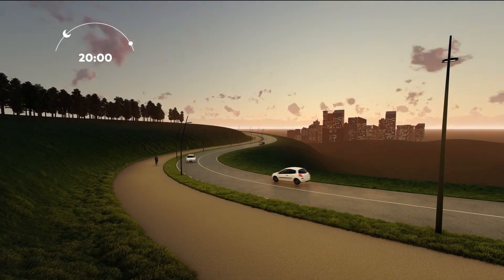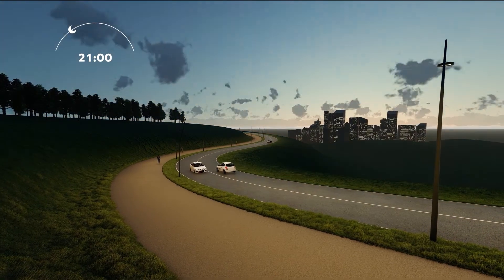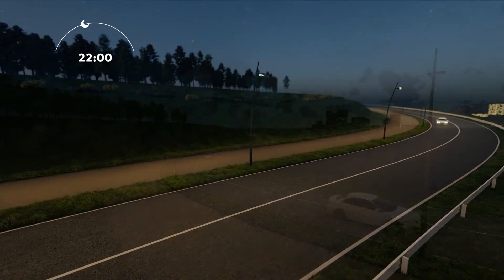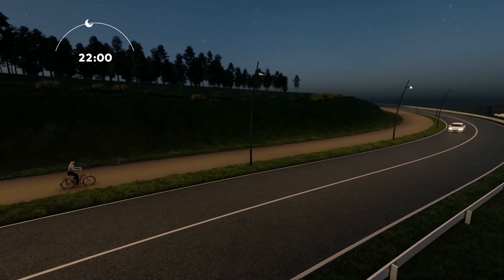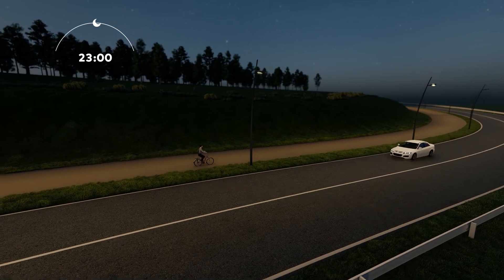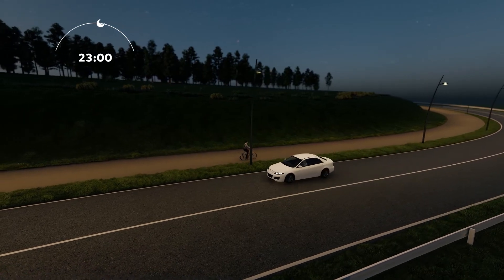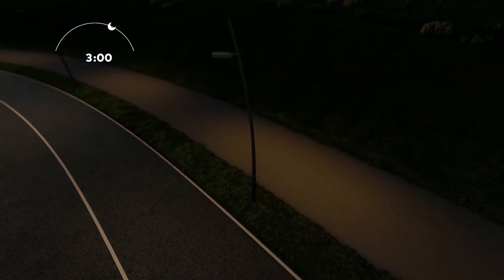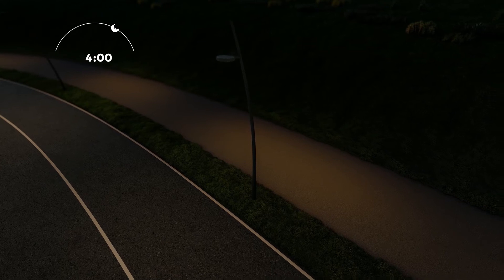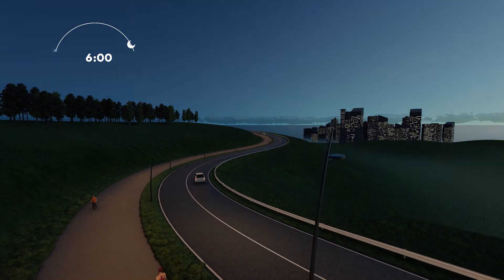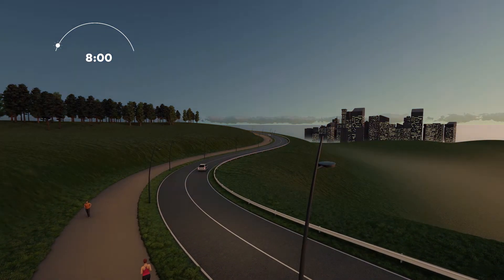In combination with the dimming programming control, the light intensity of a luminaire with the Variable Light Distribution Variable Bidirectional Optic can be adjusted — decreased during the quieter night times, and increased when the traffic returns in the morning.